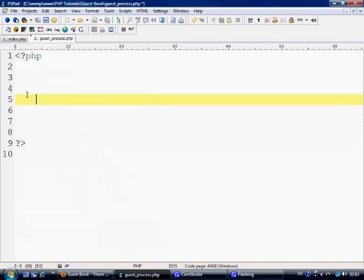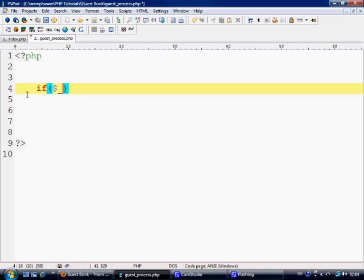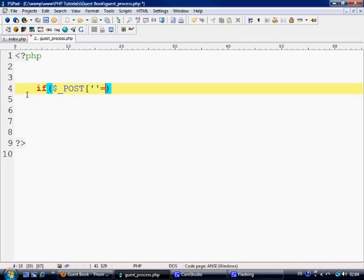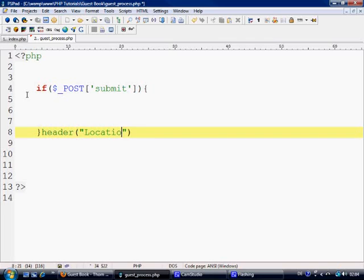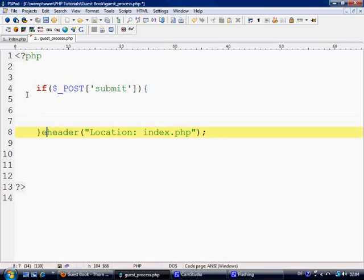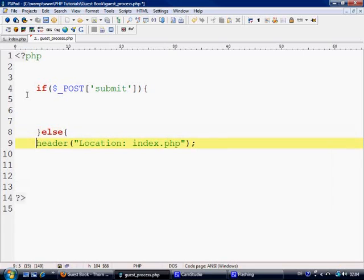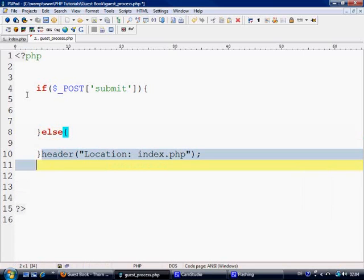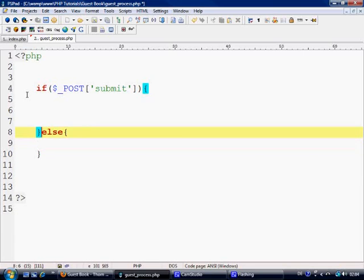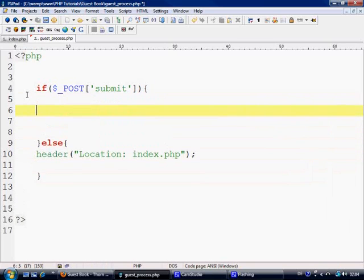Ok so we're on guest_process so first thing we need to do is test to make sure that the submit button has been pressed. And if not then we'll header location index.php and obviously we need an else on that. There we go.